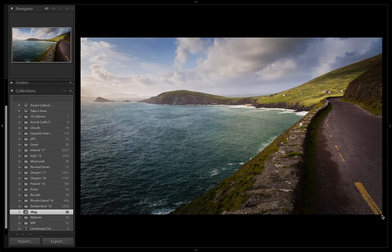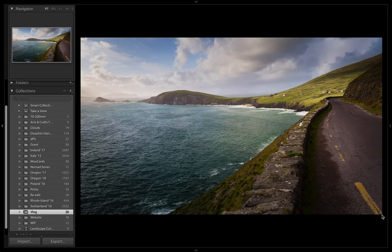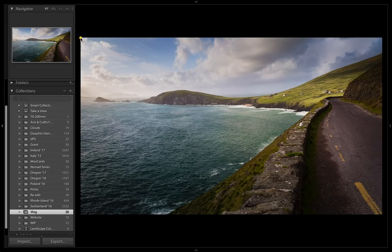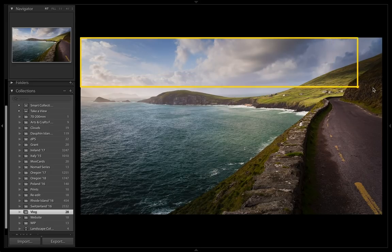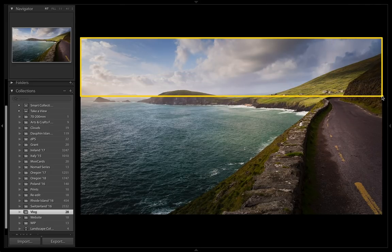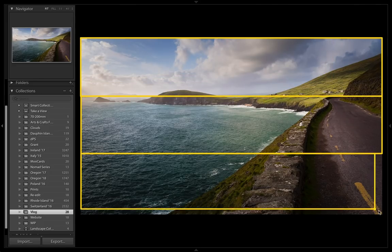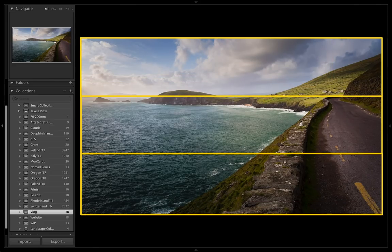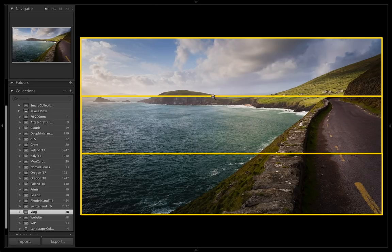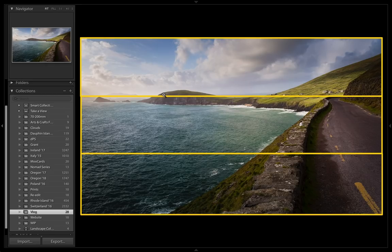But now let me show you an image where these rules didn't quite work out. This is an image from Slea Head, Ireland, just below the Dingle Peninsula. Let's first see why this may not work by drawing our rule of thirds grid on here. Slea Head, which is this little peninsula up here, does indeed fall along the top third, which I think works quite well.